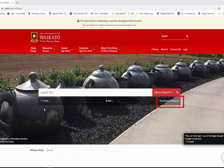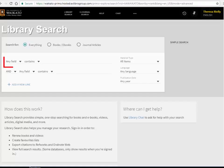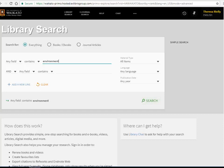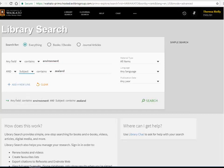From the library homepage, click on Advanced Search. Any field will search for your keyword anywhere in the item. Zealand as a subject will help narrow your results to New Zealand content, as it will only search for Zealand in the subject heading.